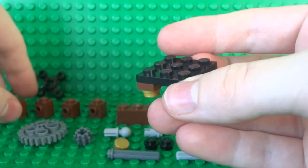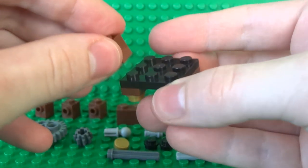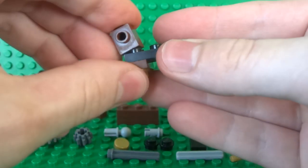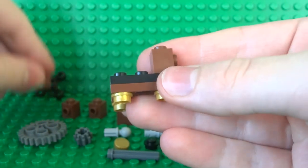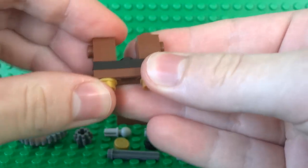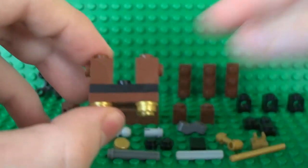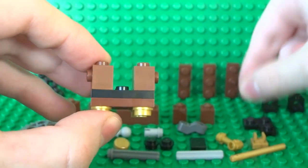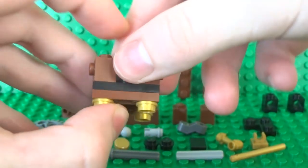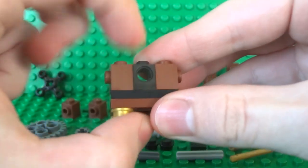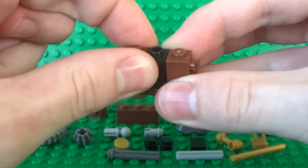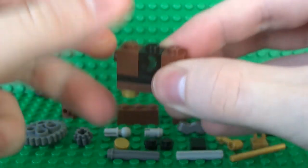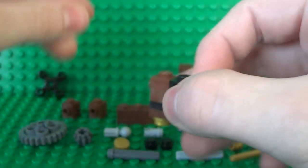Then on this side take two of your 1x1 bricks the ones with the studs on the side and place them with a gap in the middle and in this gap just place a Technic brick also a 1x1 brick.